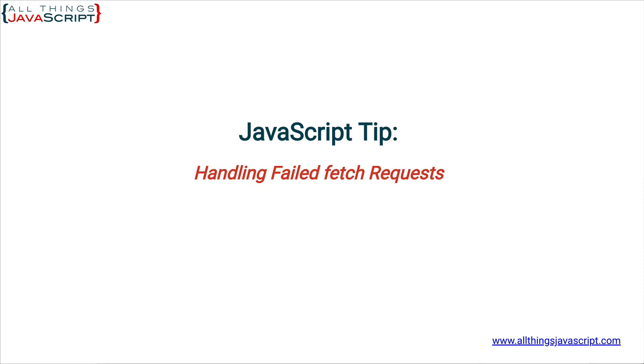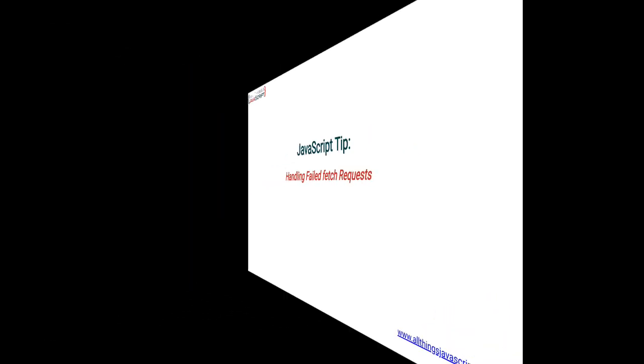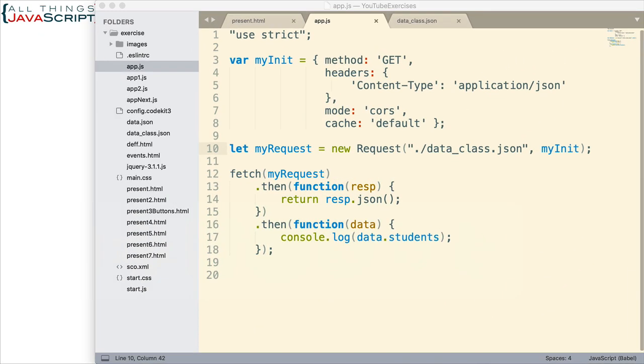Let's take a look at that first, and then see how we can work with it. Now, here is the code from the last tutorial that I did. We're basically using Fetch to open a JSON file and access the data within that JSON file. We set up an init object, and we use that init object to create a request object, and then we use Fetch with that request object.